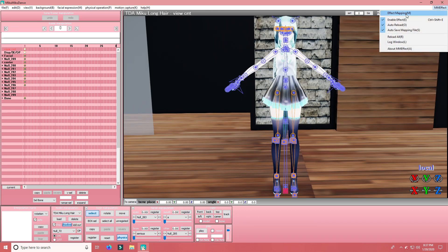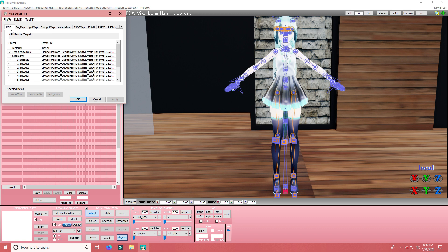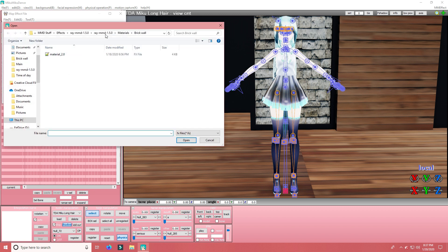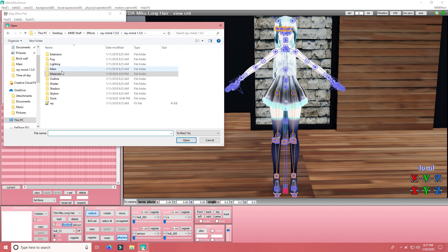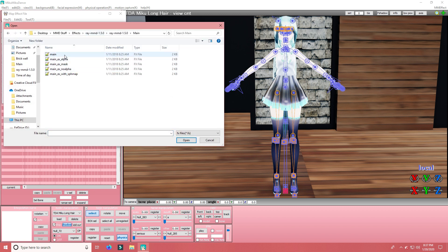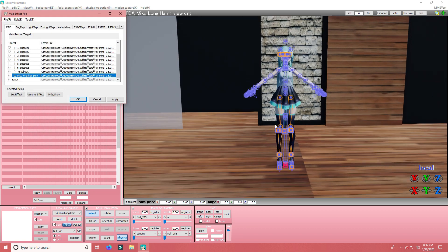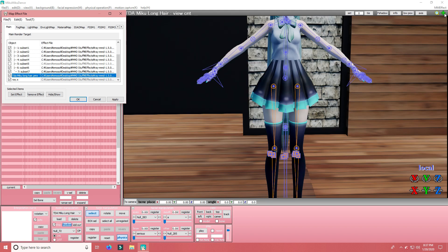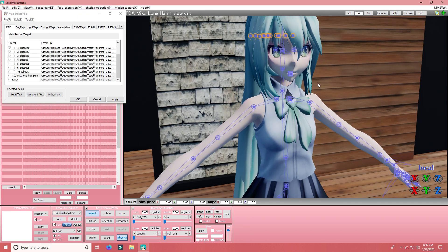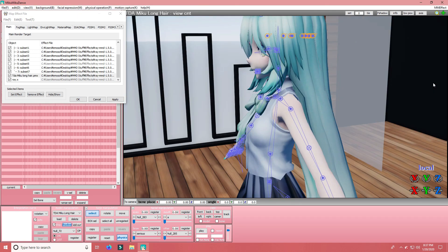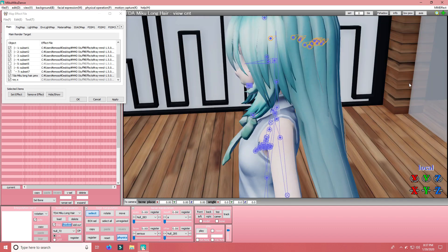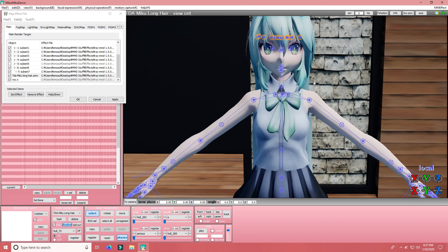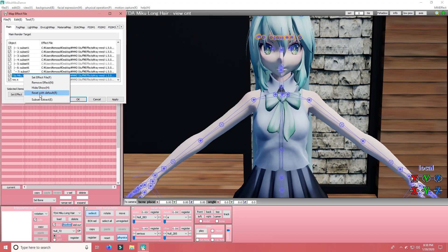You're going to want to go back to Effect Mapping. Main. And find your model. Then go back to the main folder and do main effects. And that will load in the better lighting for your model. So that she doesn't look scary.